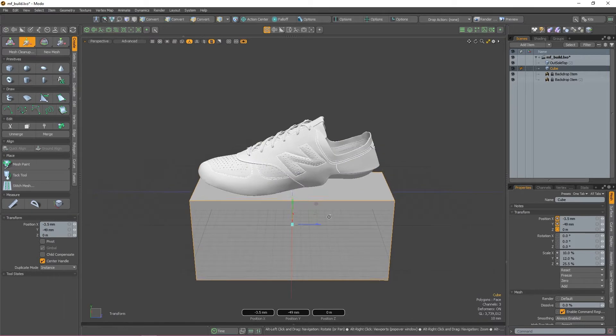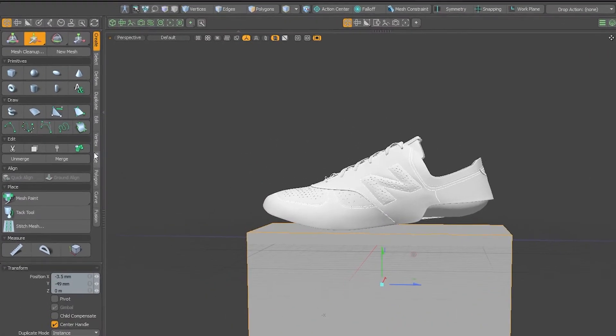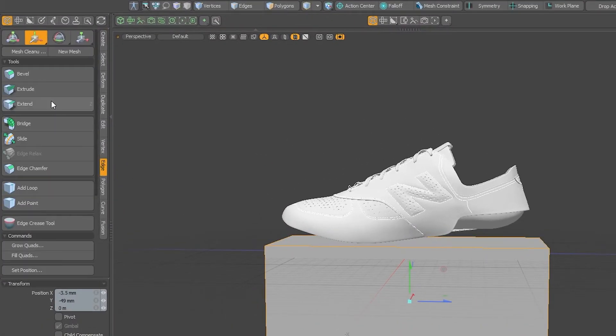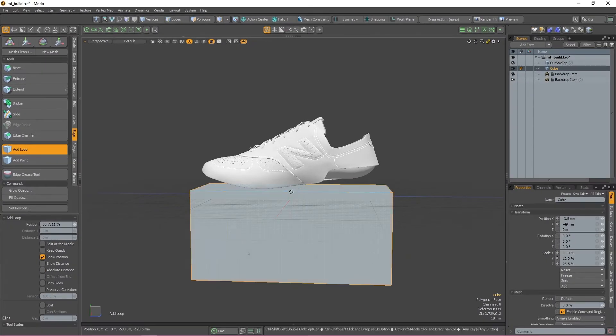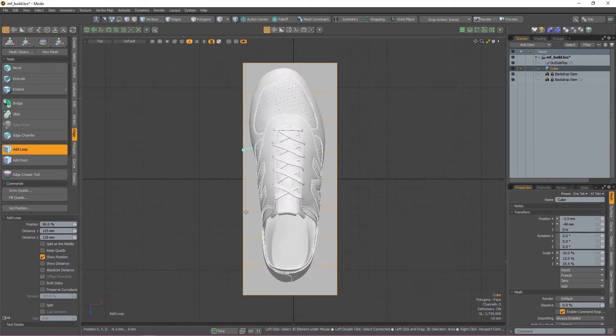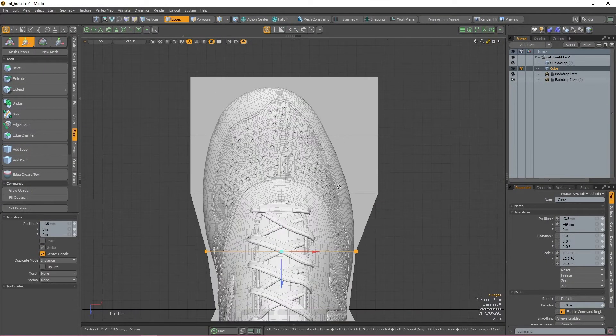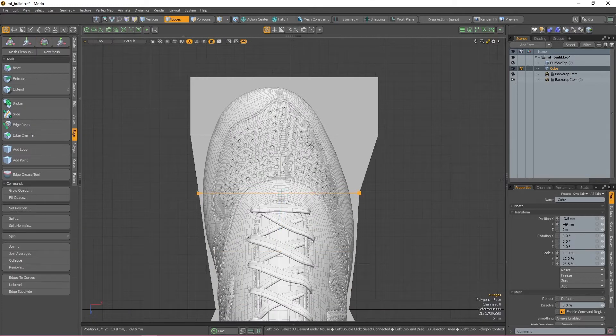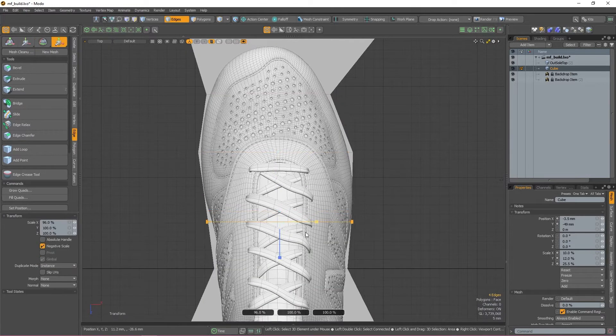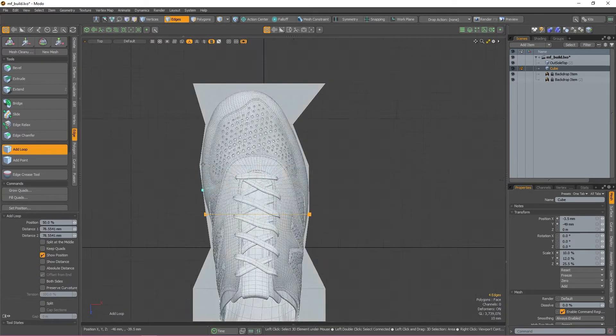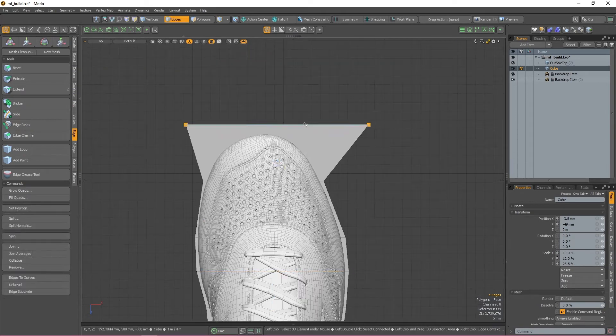Once it's roughly the same size, I'm going to use the add loop tool found in the edge tab and add some new edge loops that I can then use to resize and manipulate the cube so that it's shoe shaped.